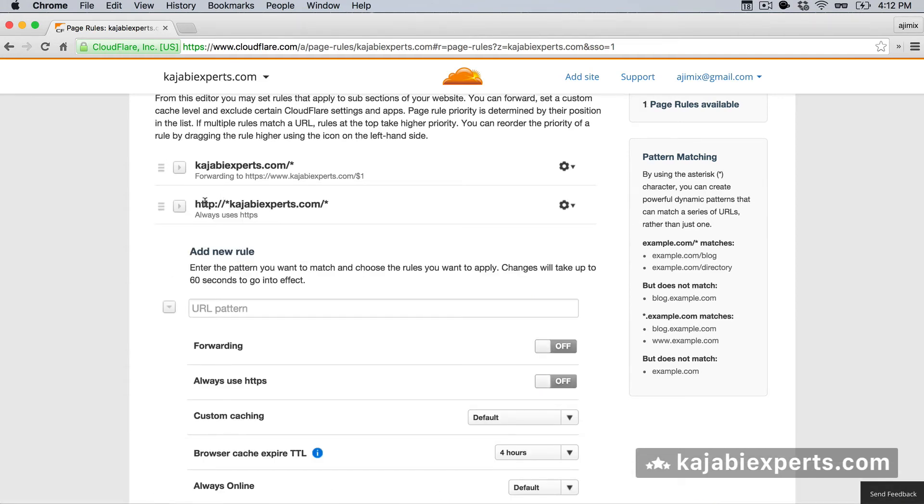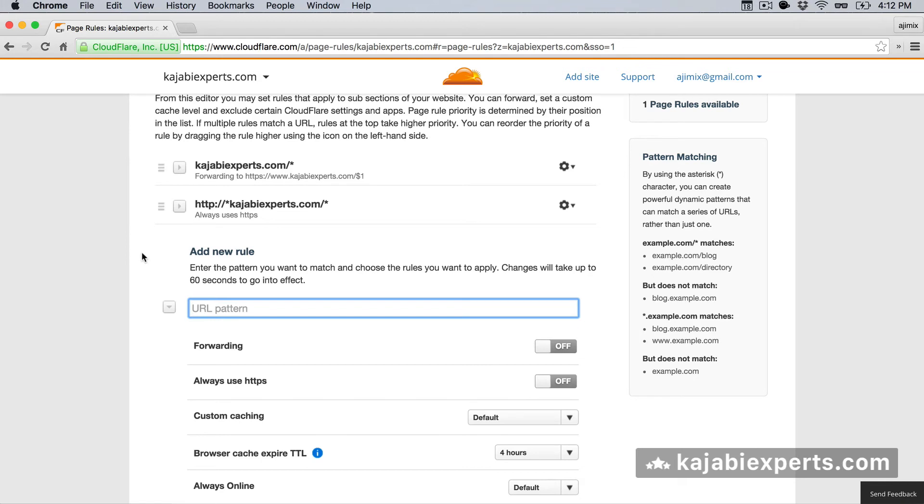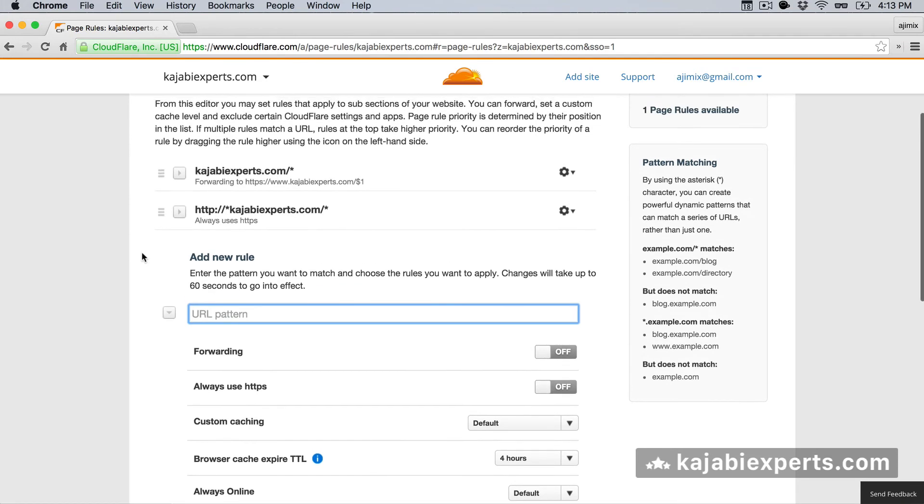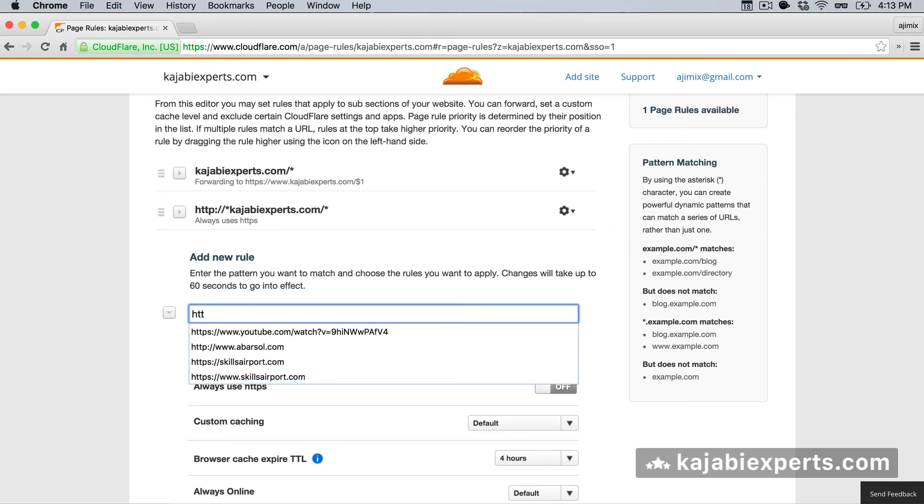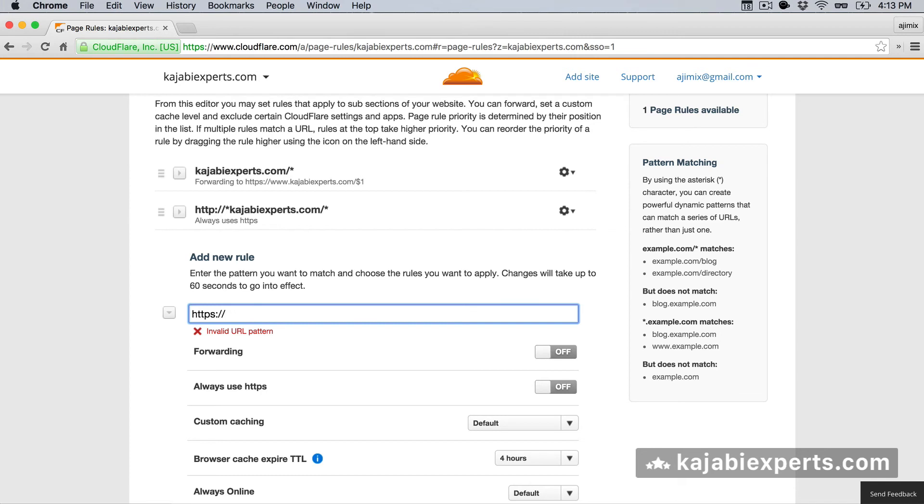And now we see that http, so no secure layer, whatever kajabiexperts.com will go to https. We need another, well, I always add another rule. And that's the rule for without, because we added this kajabiexperts.com without the http, but what happens if the user enters the https? So enters the https but doesn't enter the www. For this case, we're going to say https colon slash slash, and here we're going to say kajabiexperts.com slash asterisk.